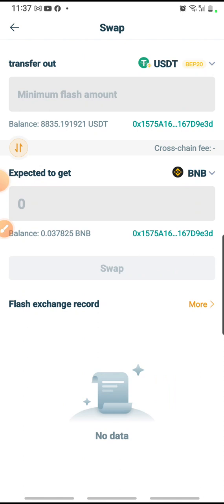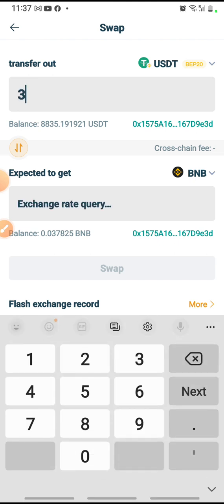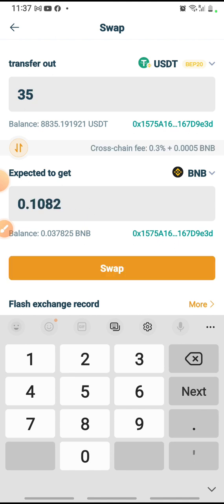So now at the top gray area, USDT BEP20, I key in 35, which is the amount that I want to swap. Wait a while and it will show you how much you are to get in BNB. And you can already see here, it shows that it is 0.1082. That is the amount. So right now I swap.